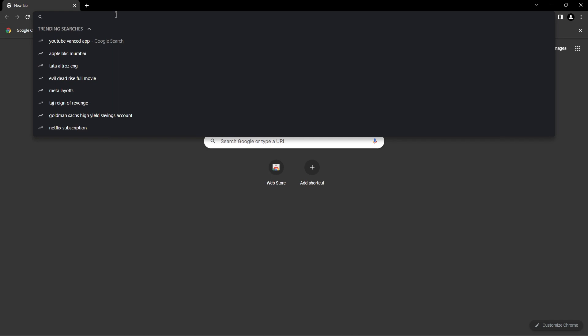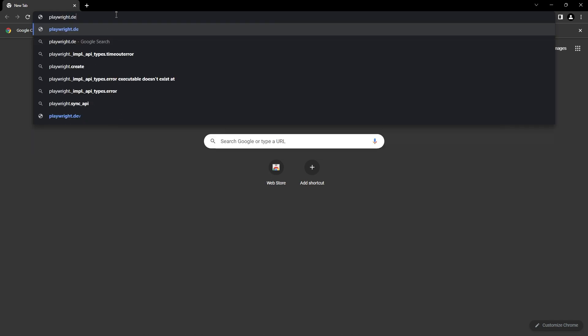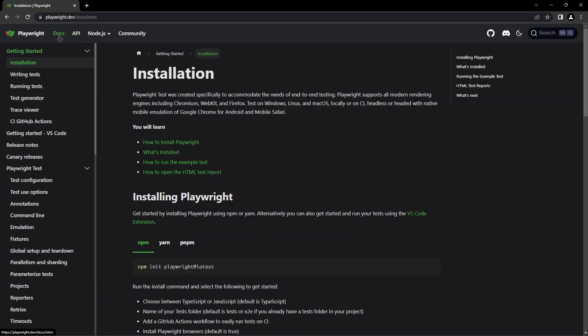Here we can visit playwright.dev, the Playwright homepage, and then visit the documentation to read the docs of Playwright.